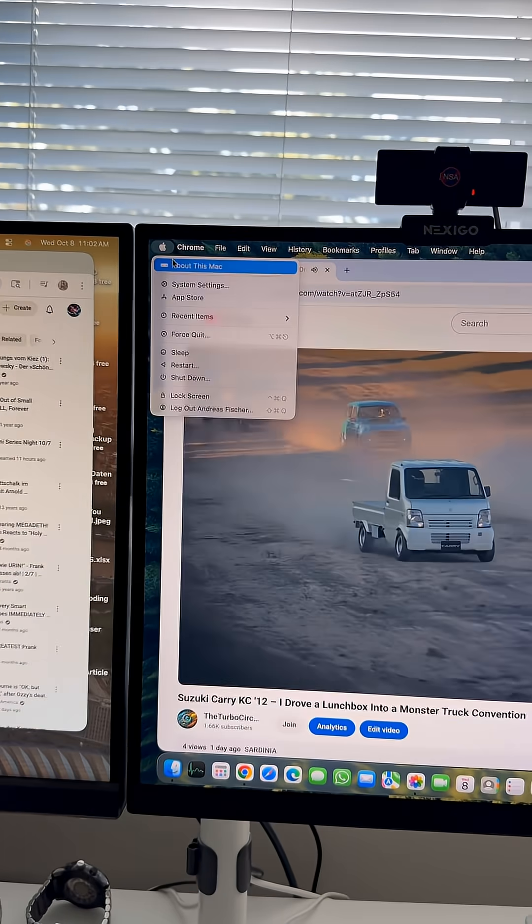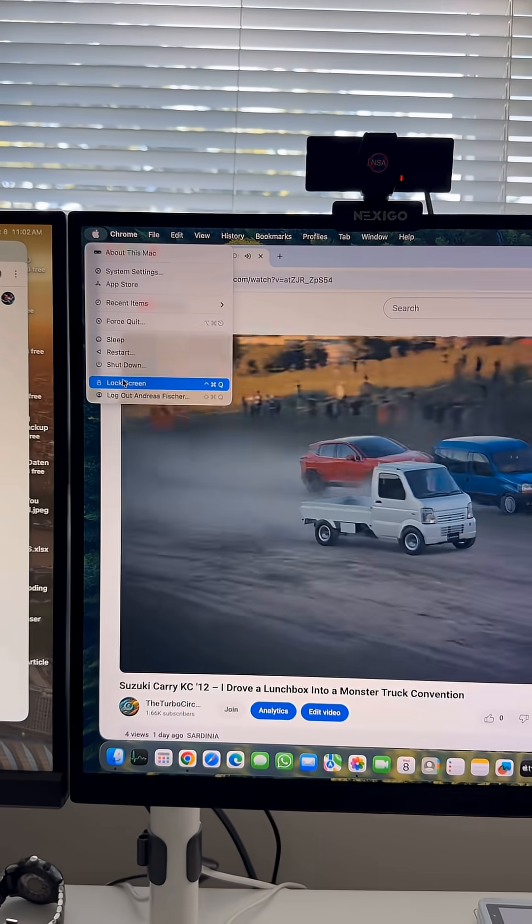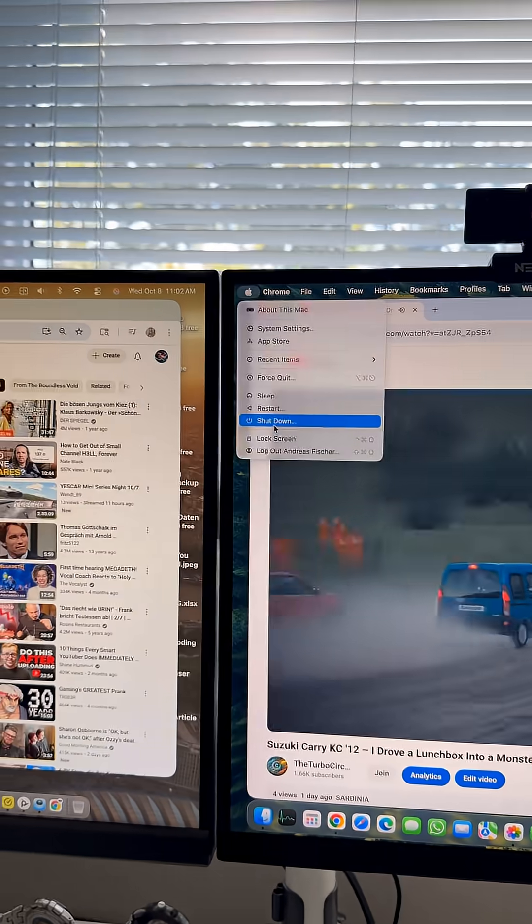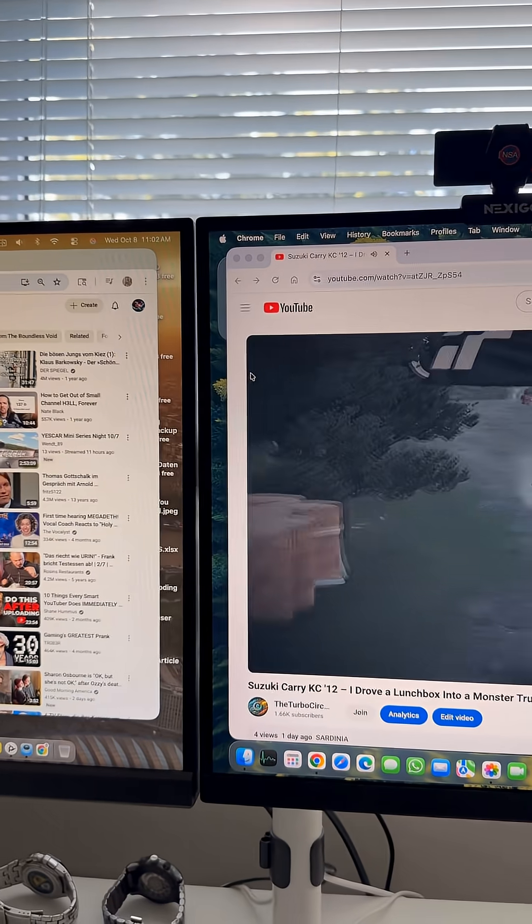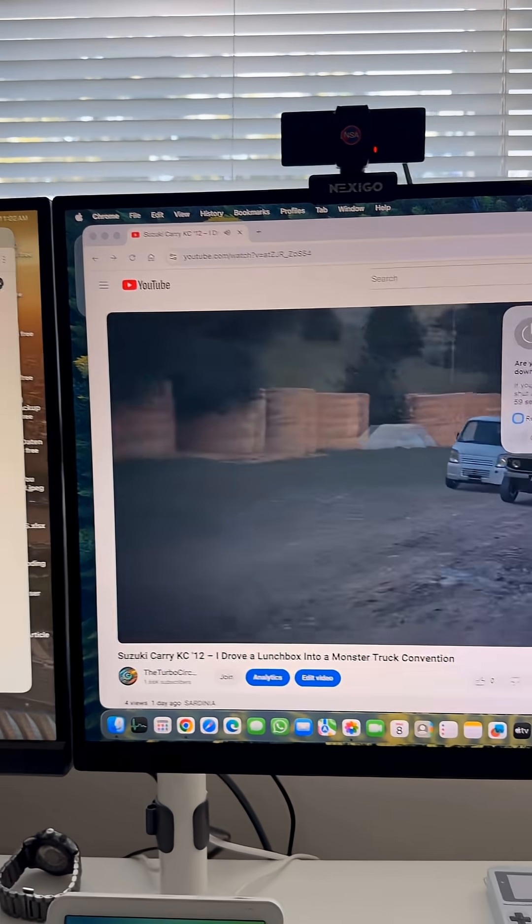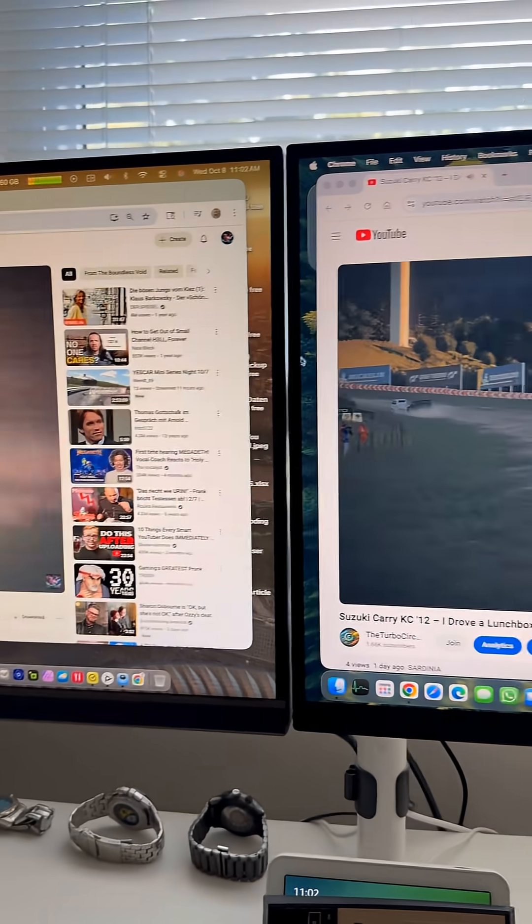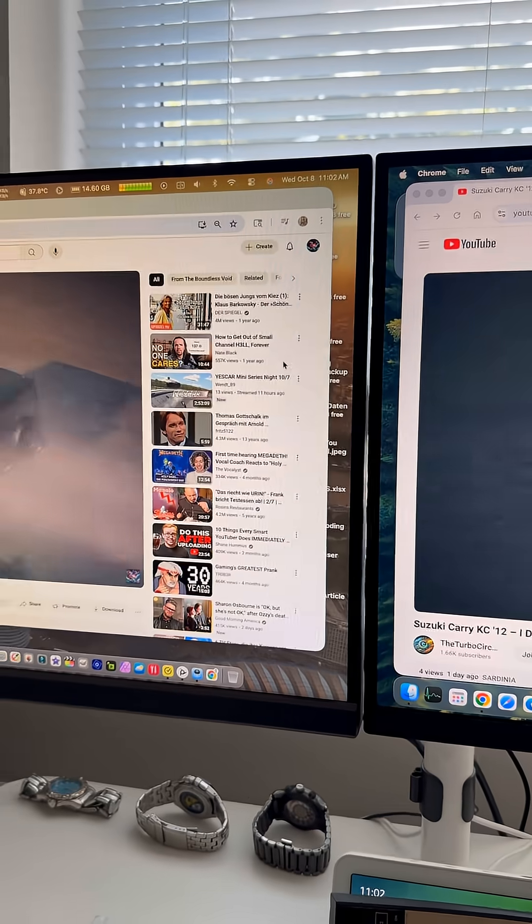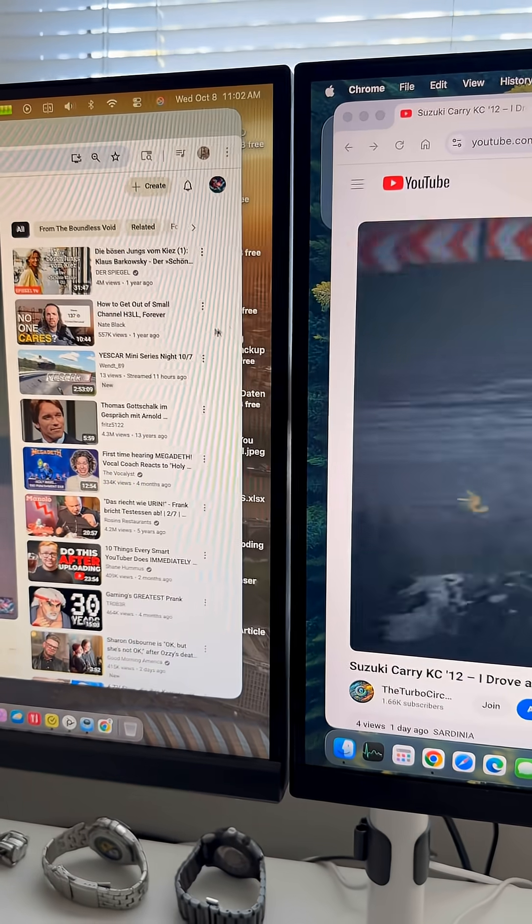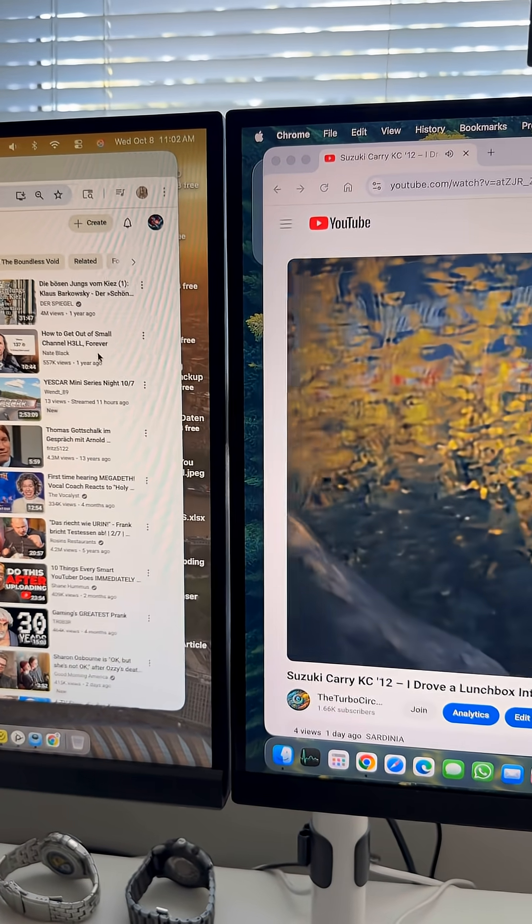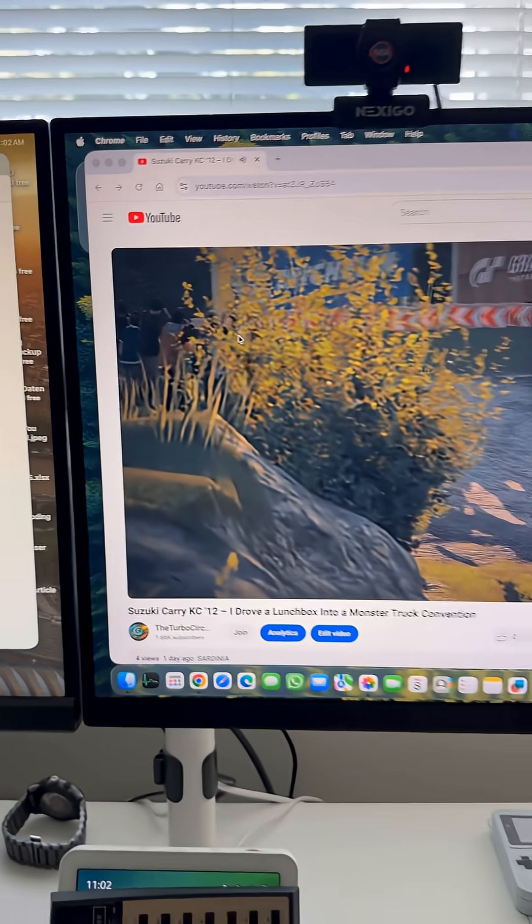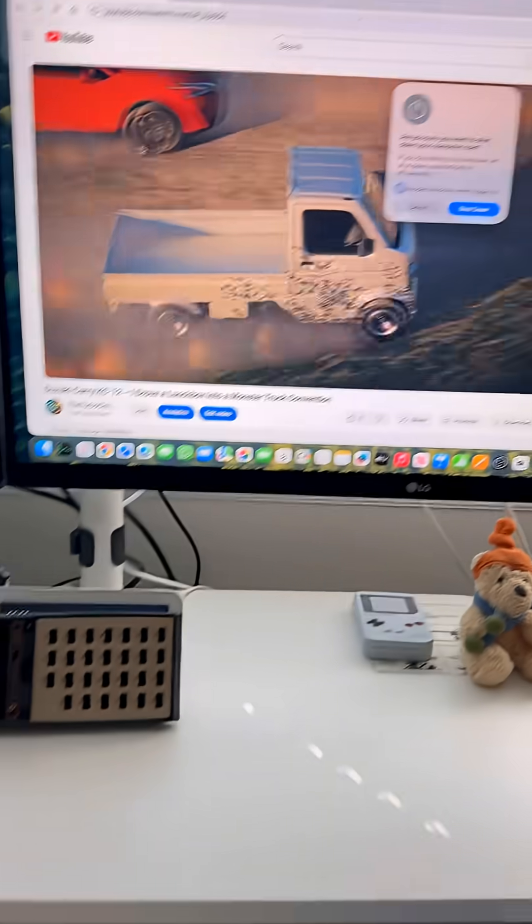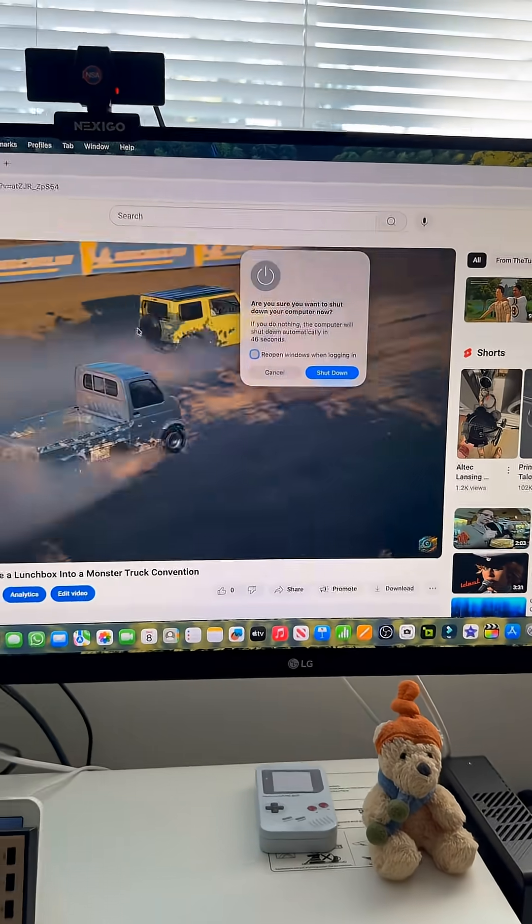So I'm gonna turn off the Mac Mini and now you see I shut down the Mac Mini but I want to show you. I'm working with the mouse of the Mac Mini and I can switch from both Apple computers but the mice as I said are not physically connected to both computers.